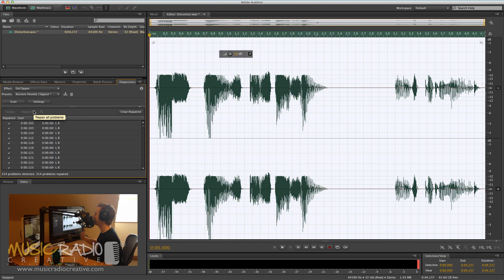Well, you can hear some of the clipping's gone, but still, it's quite noticeable. And like I say, there's nothing better than recording it correctly in the first place.